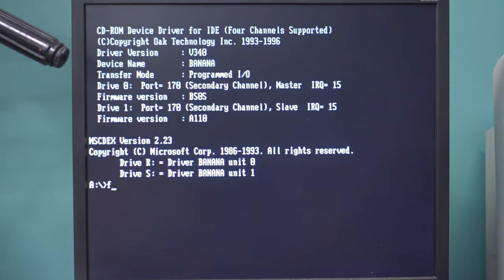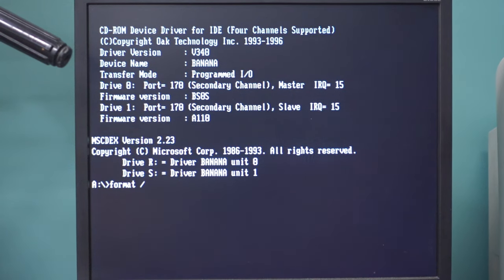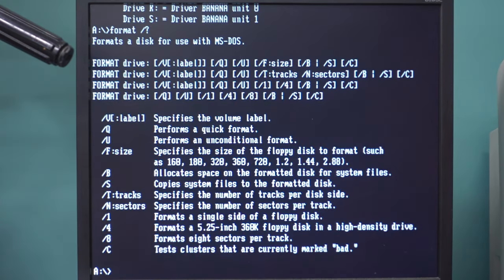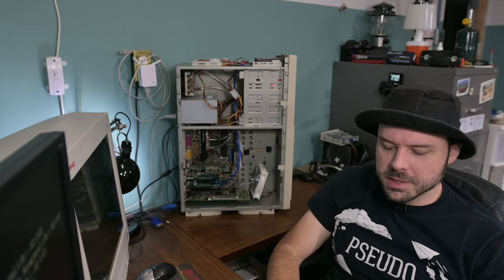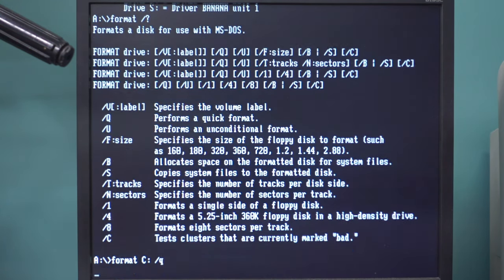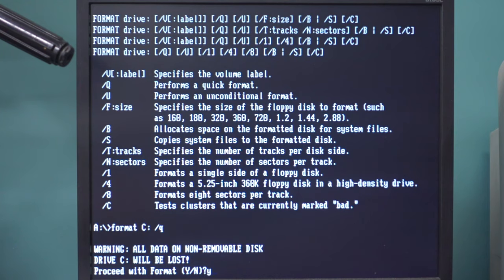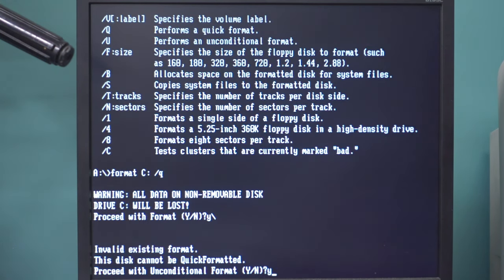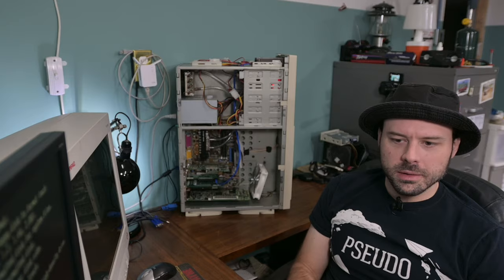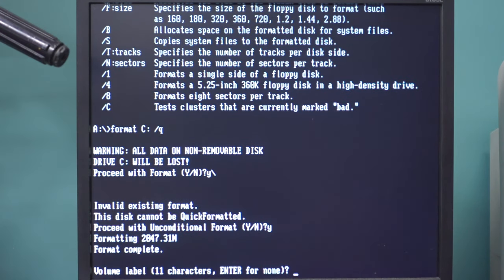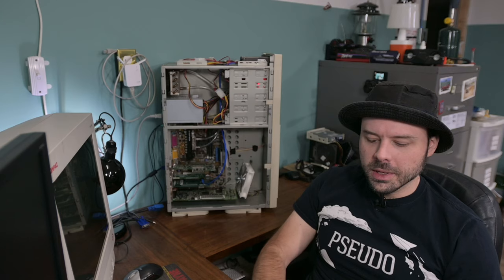Now, we are going to ask format what its switches are because we want to do a quick format because it's an SSD. Format C slash Q. How fast is this gonna be? Cannot be quick formatted. Proceed with unconditional format. Okay. Oh well. It's going fast anyway. Enter characters. How about MS-DOS.